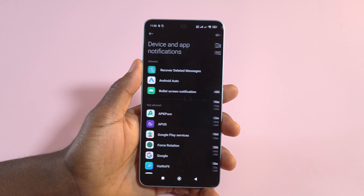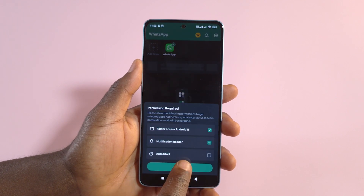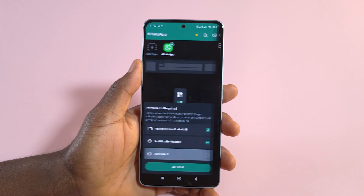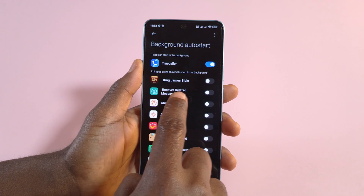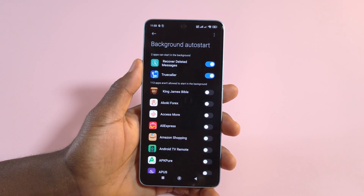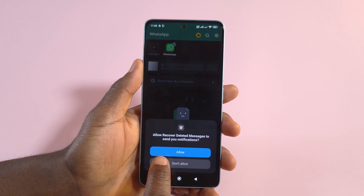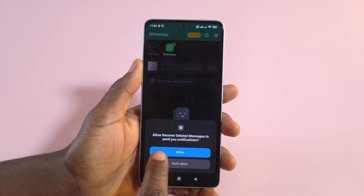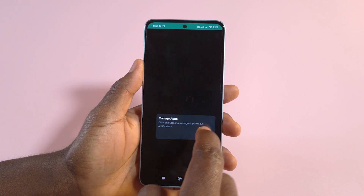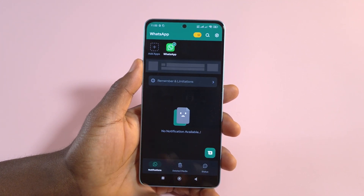After doing that, go back. Then tap Auto Start — find the app here and enable it. Go back, tap Allow, tap Next, then tap Got It and Got It again. That's all for the setup.